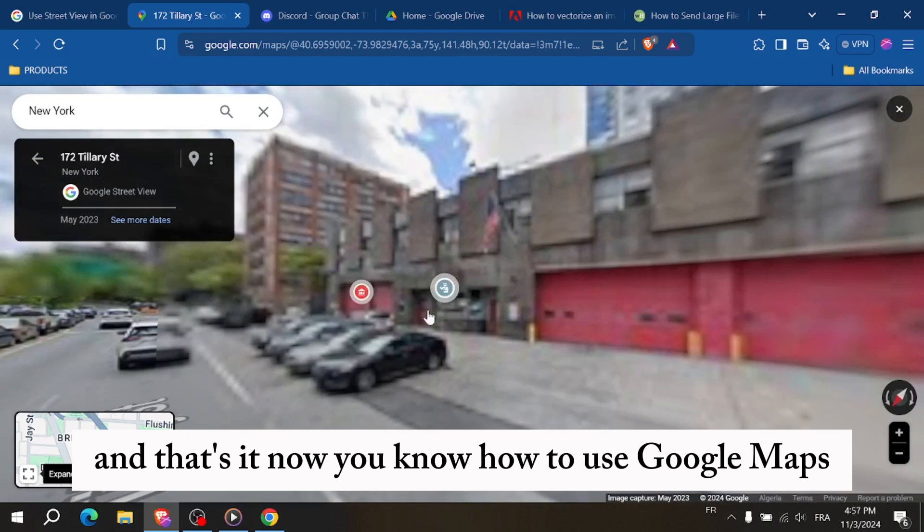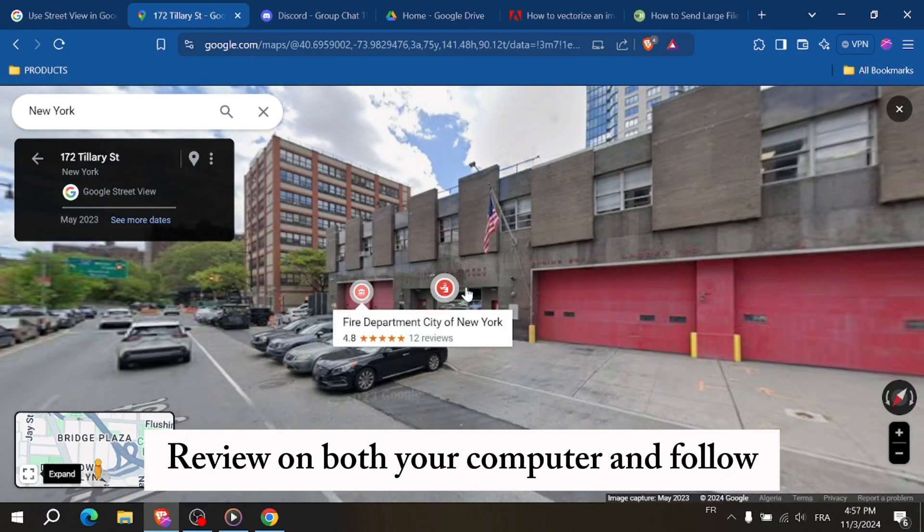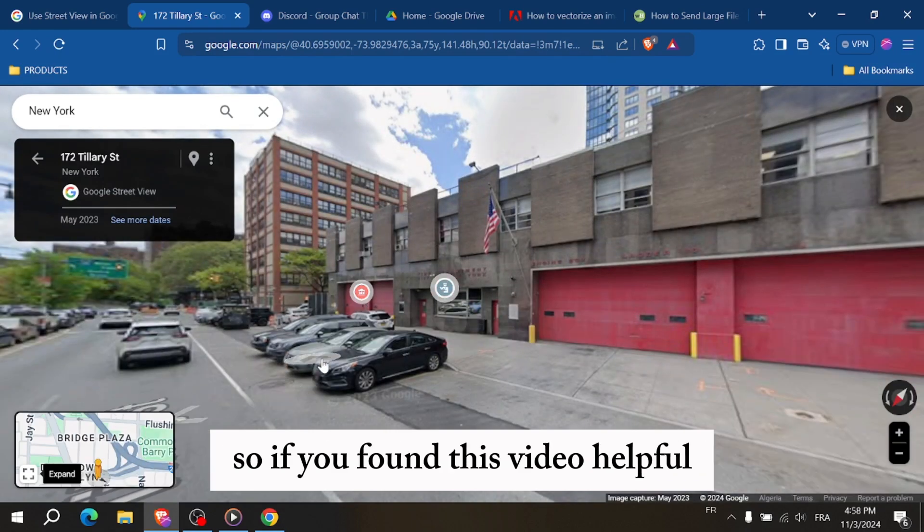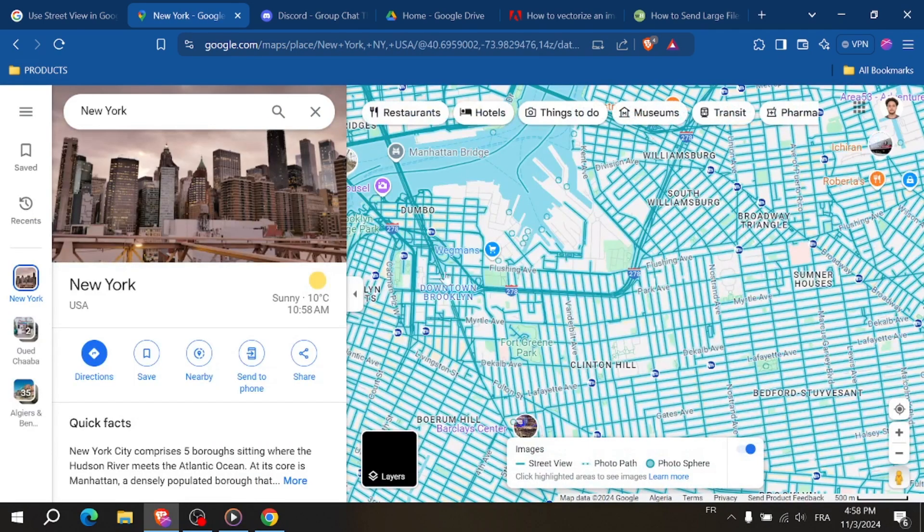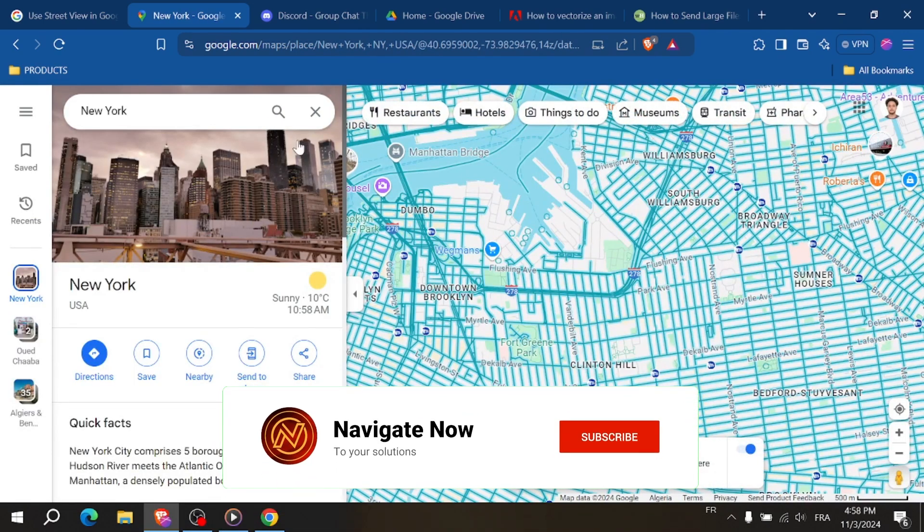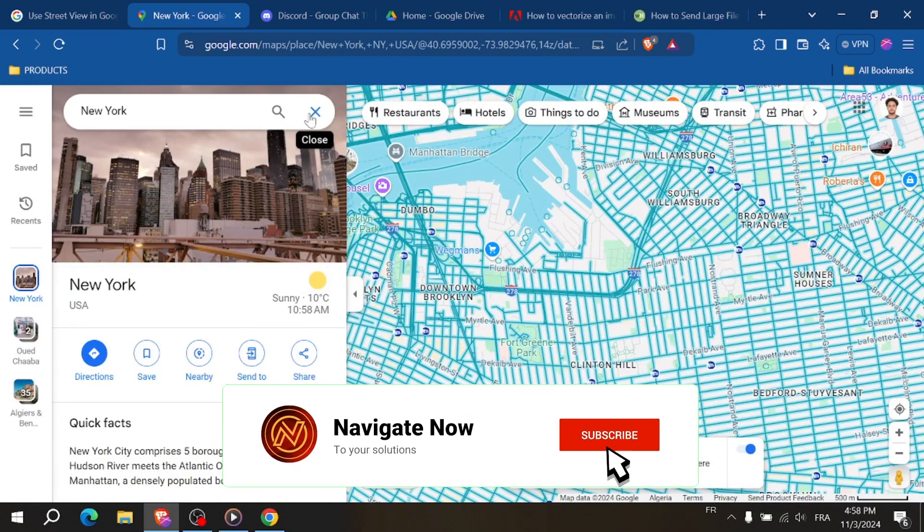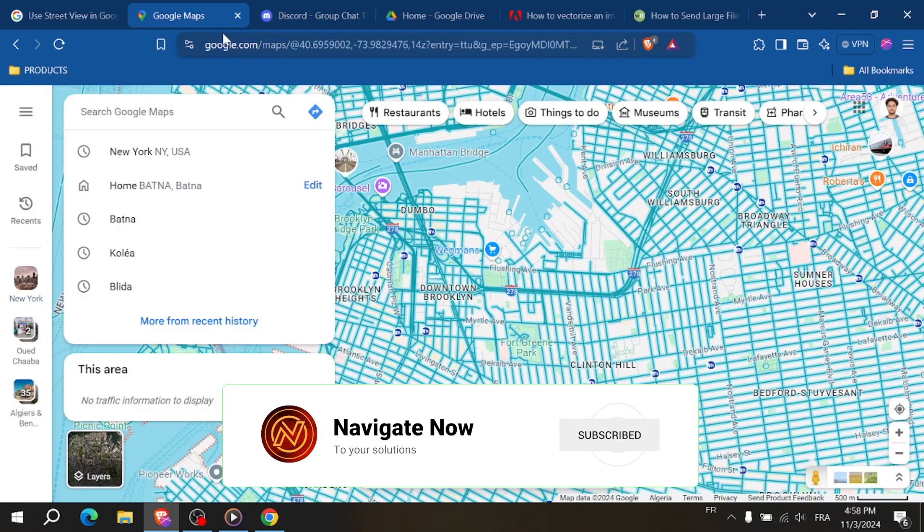And that's it. Now you know how to use Google Maps Street View on both your computer and phone, so if you've found this video helpful, please like and subscribe for more tips. And thanks for watching.